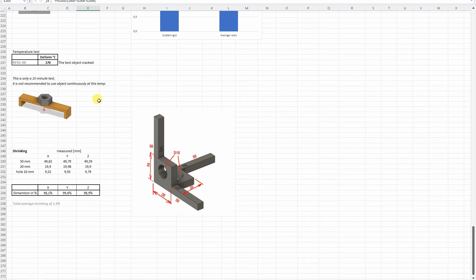And on that temperature test, 170 degrees Celsius, but this is not the deformation. Only at this temperature the object cracked.